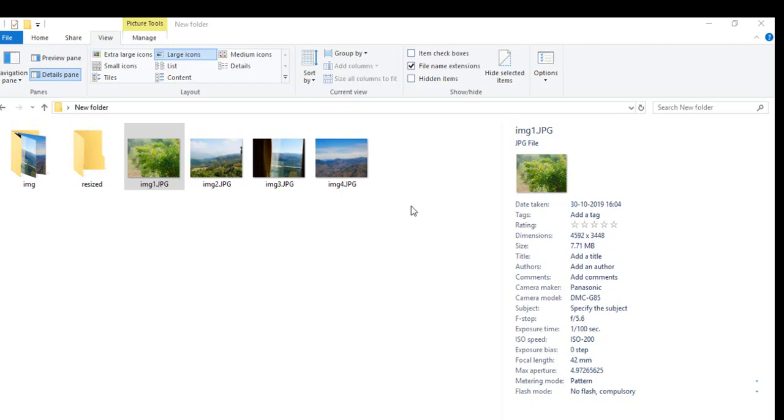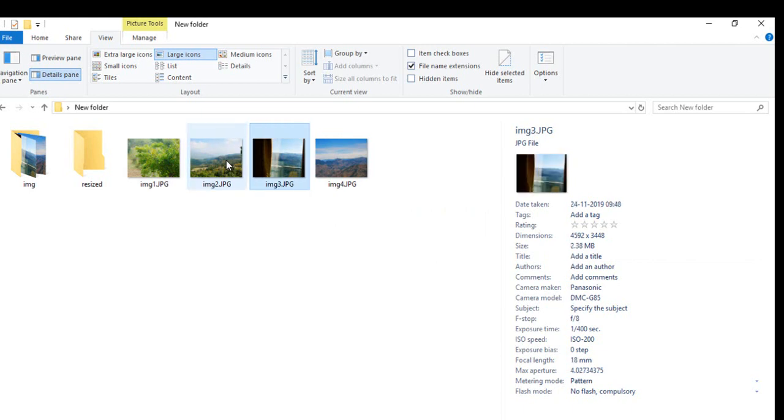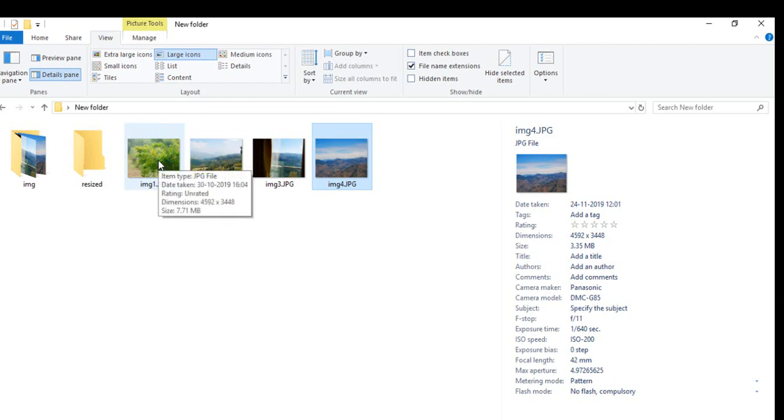Welcome back to the channel everyone. In this video I'm going to talk about how you can resize your images in Windows 10 without using any third-party tool. Right now I have these four images with sizes of 7.7 MB, 8 MB, 3.5 MB, and 3.5 MB, so all the images are more than 2 MB.